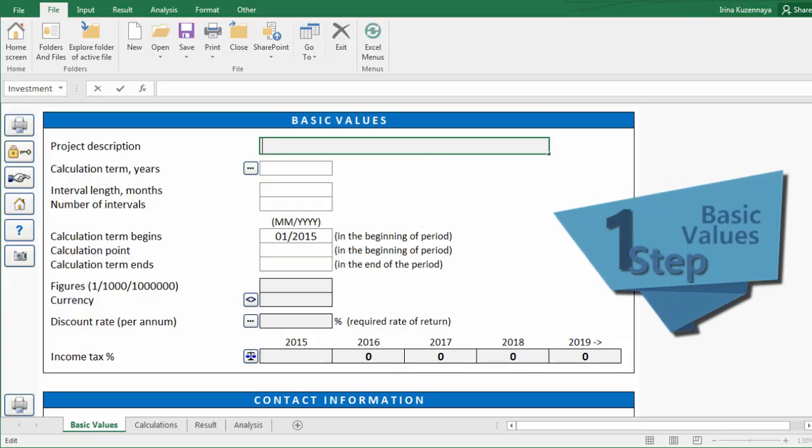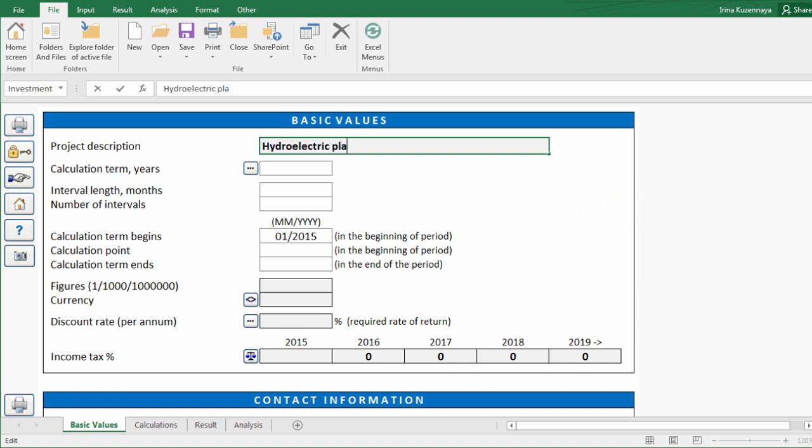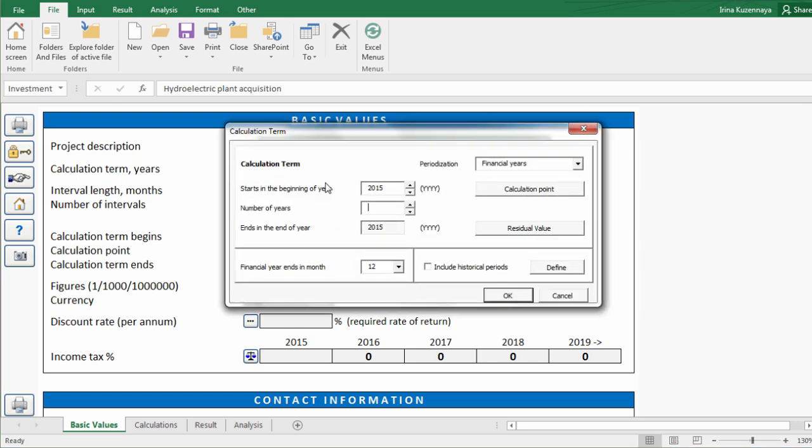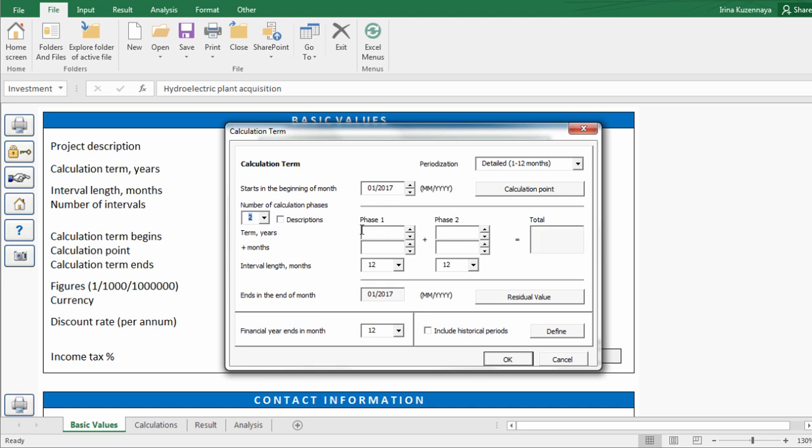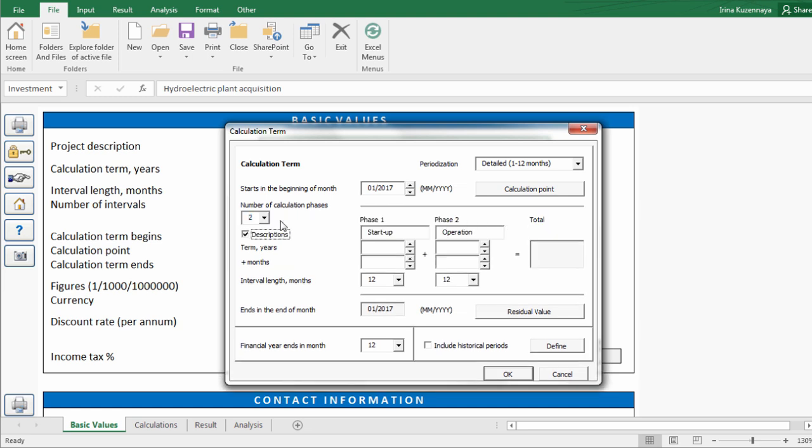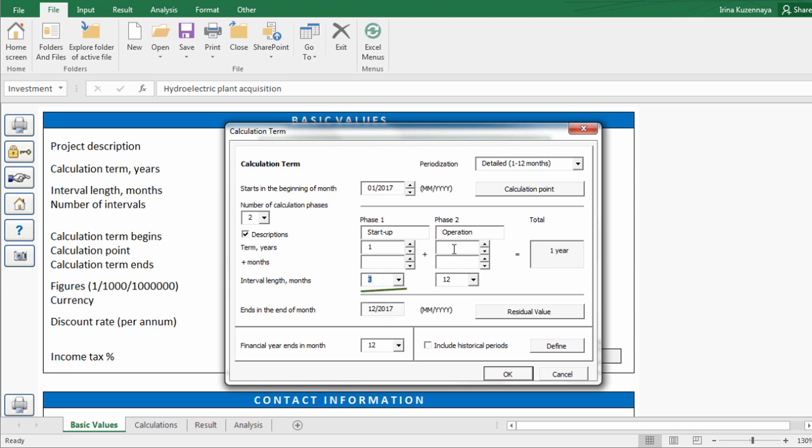First of all we have to enter the basic values that are necessary for our calculation. We give a name for our project. We define the calculation term. Let's modify the defaults a bit to achieve the periodization that we need. The calculation term can be split into two calculation phases. For example, the first year, which is our startup phase, will be created on quarterly basis and operation phase on yearly basis. Total calculation term is 16 years.